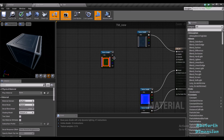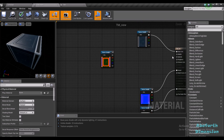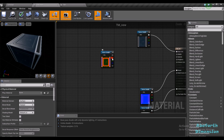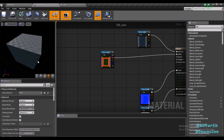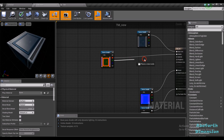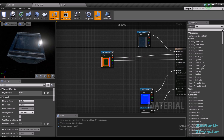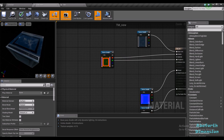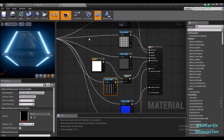Now I'm going to use the three channels — red, green, and blue — as our metallic, roughness, and emissive maps. I'm going to plug the red channel of this texture into the metallic input, and the green channel into the roughness. You can see we get exactly the same look that we got with the three separate maps.